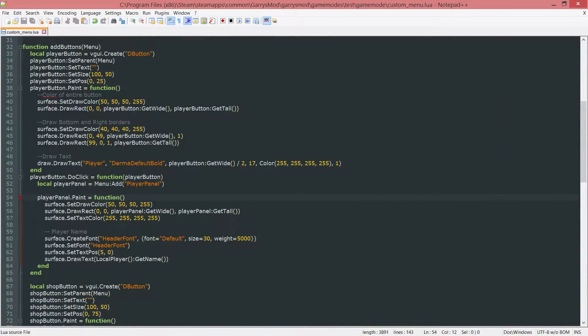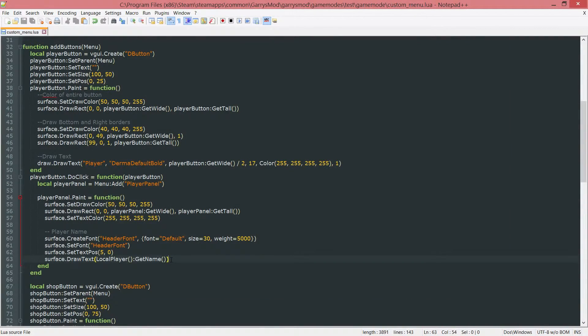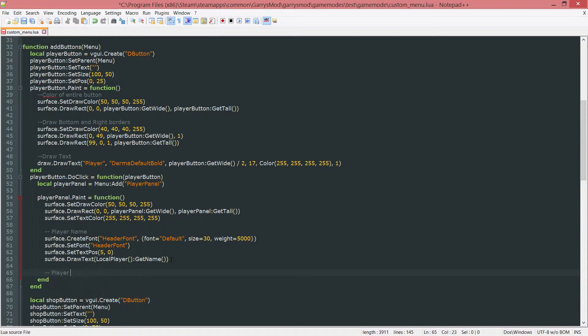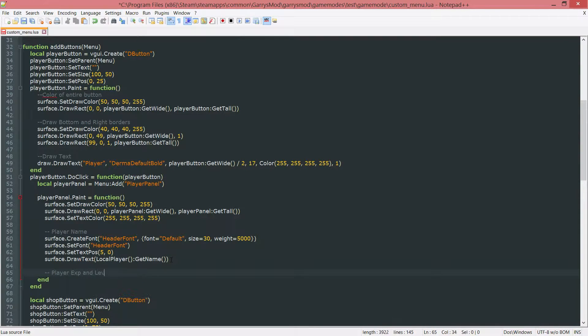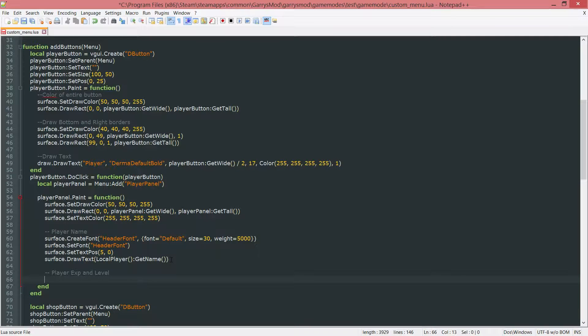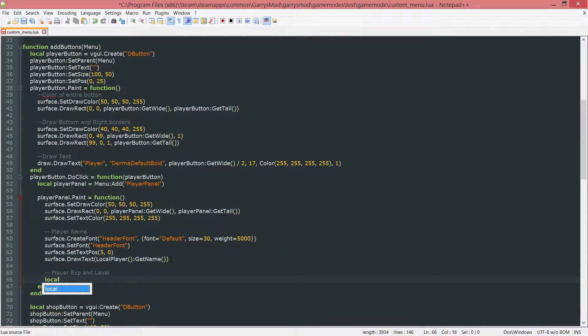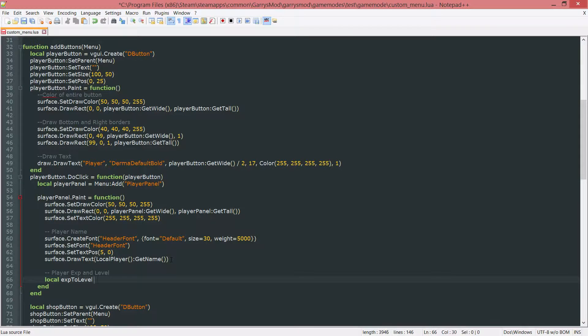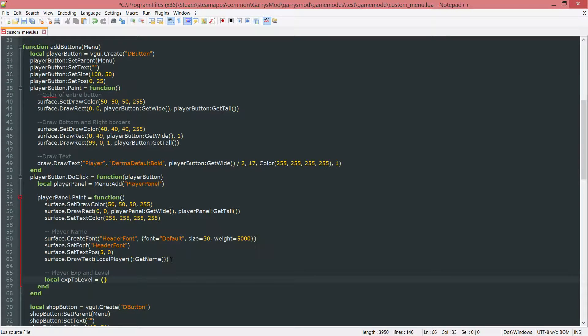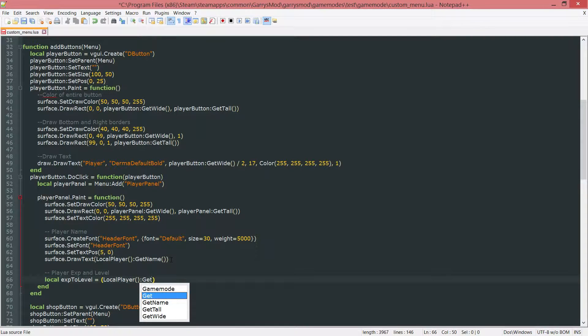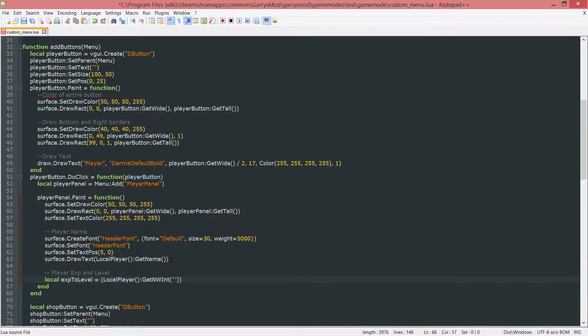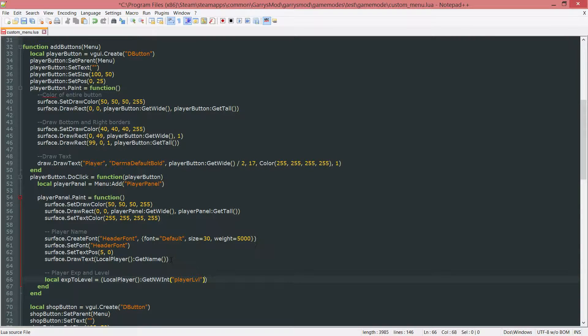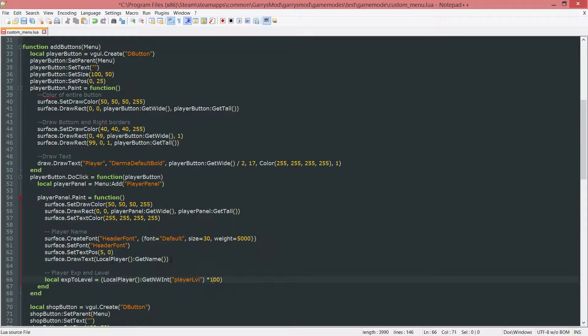Next up let's go ahead and do the player EXP and the player level. Now with this one we want to go ahead and first get the EXP to level. So let's just create ourselves a variable. Local EXP to level, and set this equal to the local player colon git nw int. And we want to get the player's current level. And whatever that is we want to multiply it by 100 and then times it by 2.